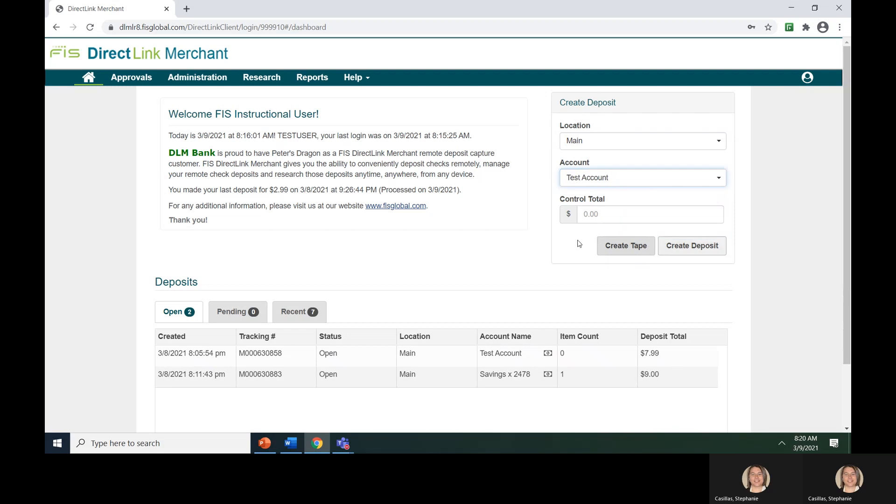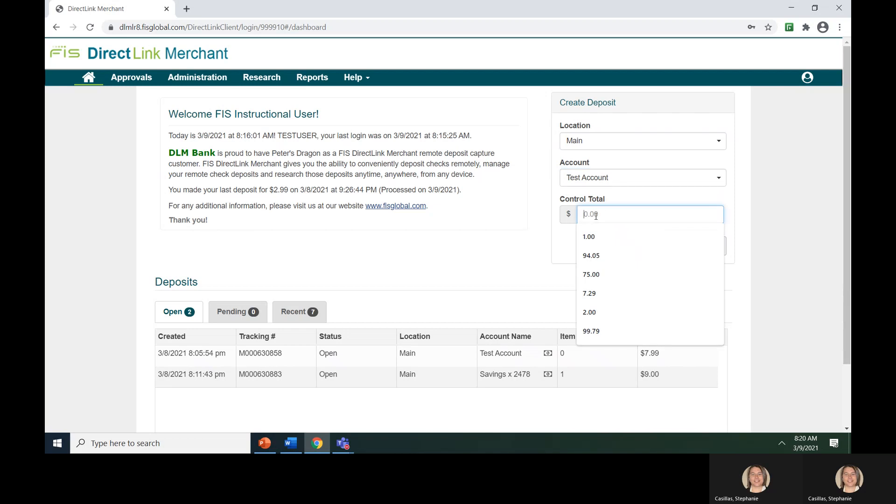Finally, you must enter a control total. The control total can be entered in two ways. First, you can add up the total check amounts and manually enter the grand total into the control total field.